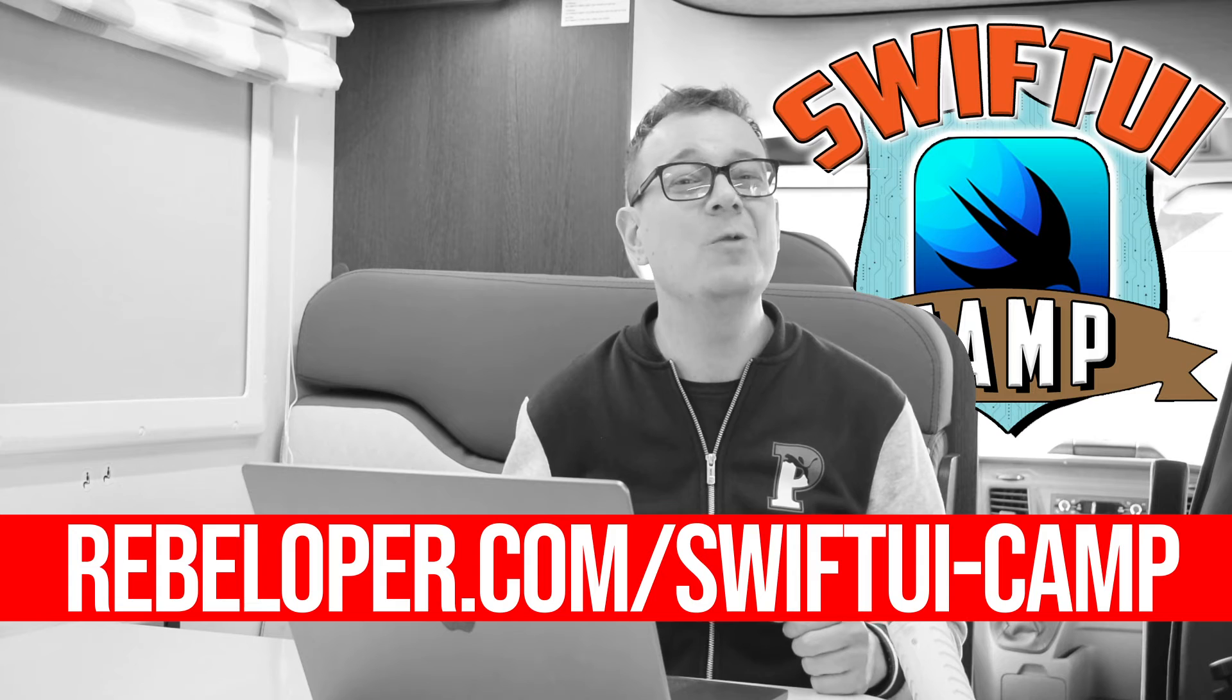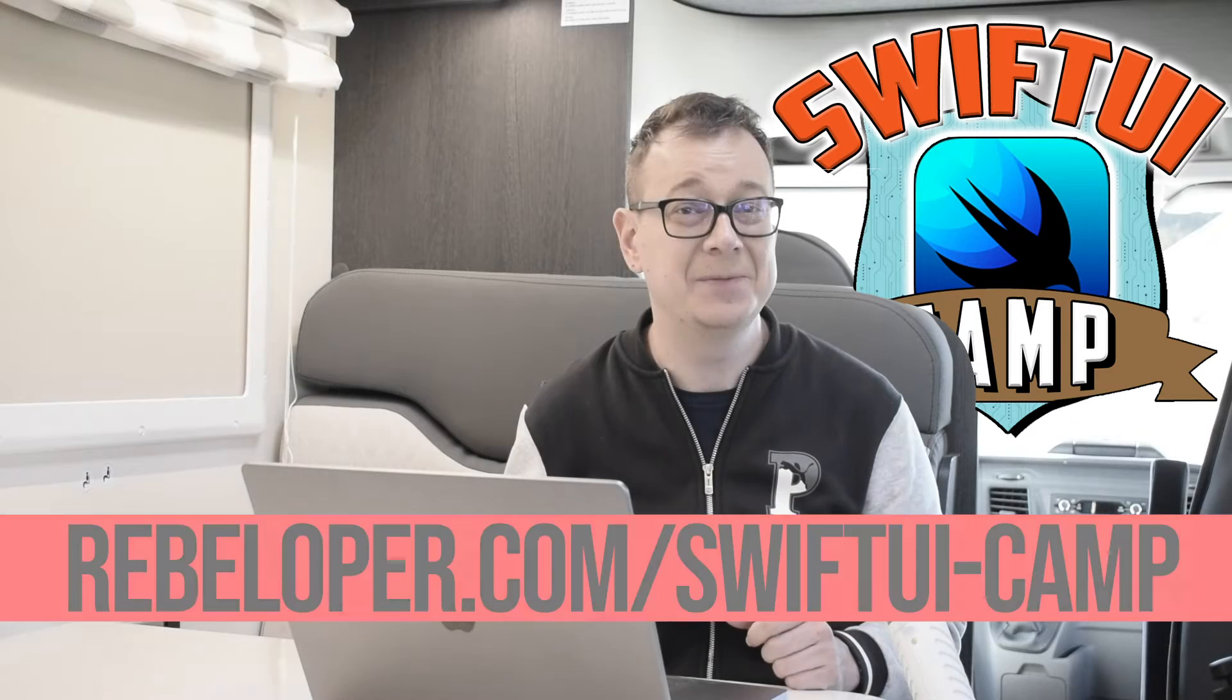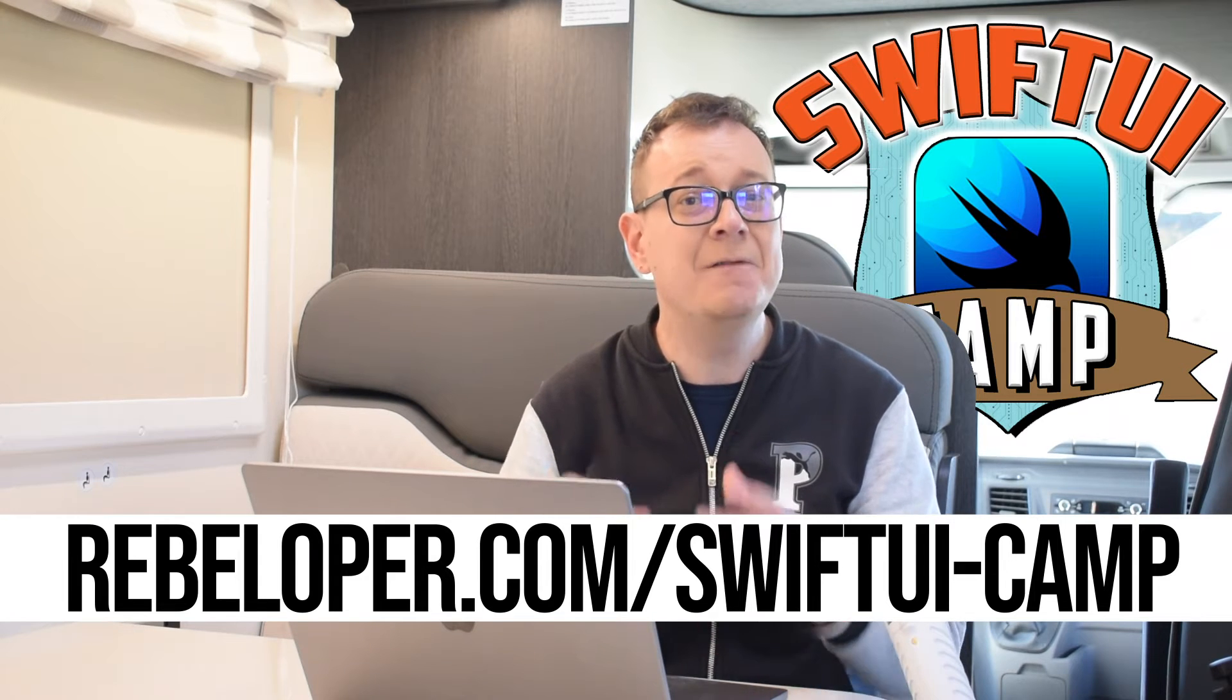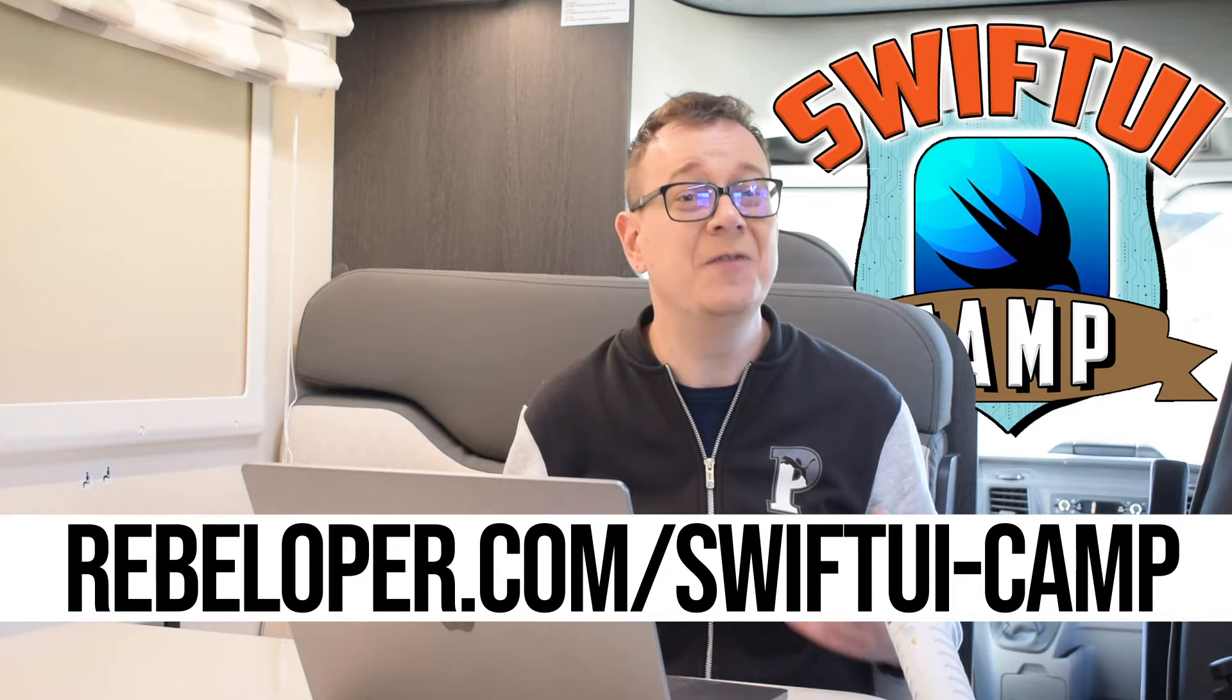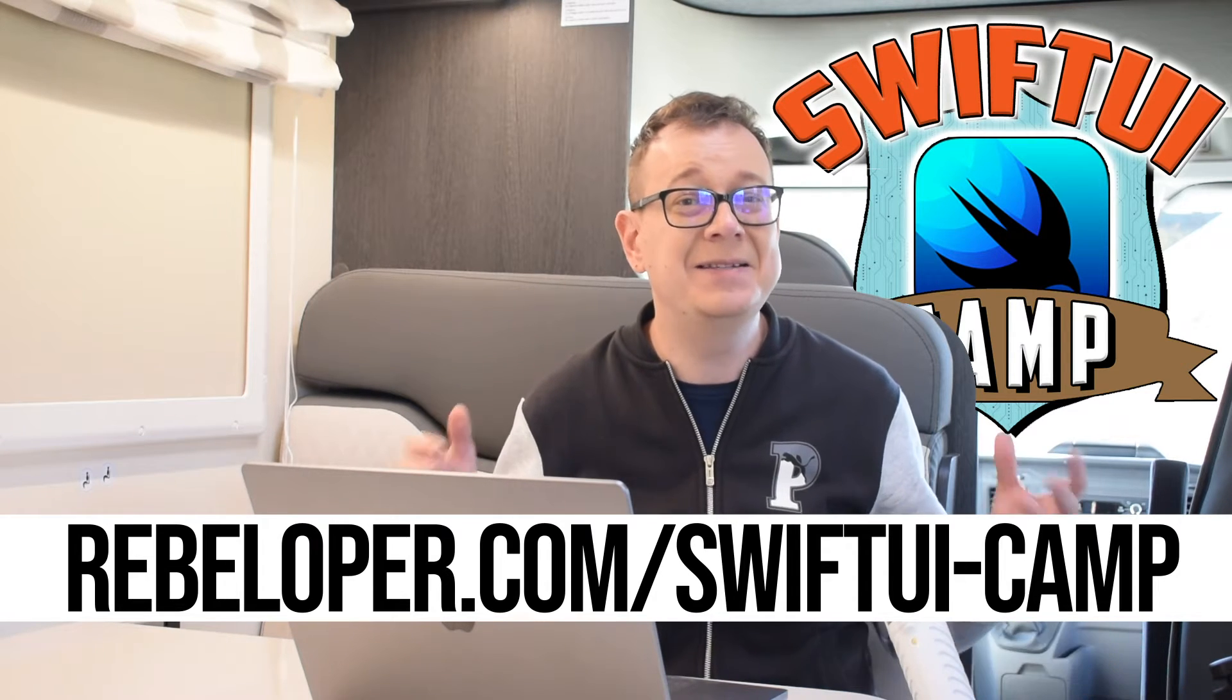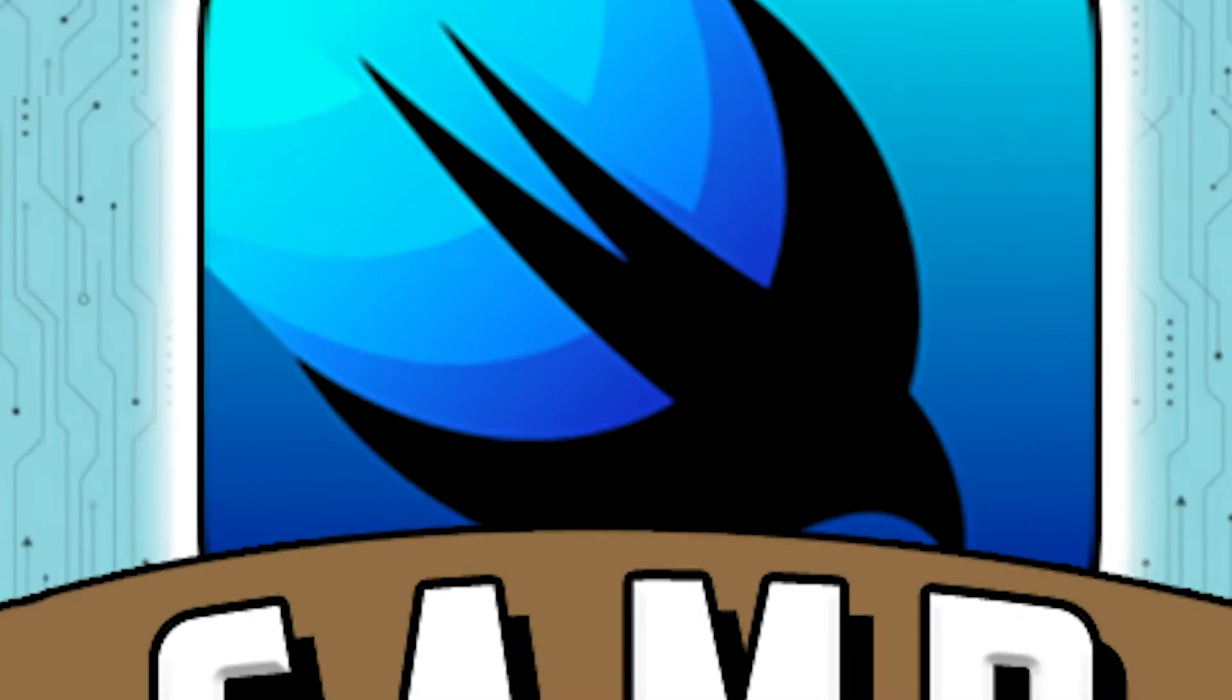Great news for all wannabe SwiftUI developers. The doors to my highly anticipated SwiftUI Camp cohort are now open for enrollment. Are you ready to embark on a transformative four-week journey to master SwiftUI and revolutionize your understanding of dynamic user interface design? Join my thriving community of like-minded learners and under my guidance, dive deep into the intricacies of SwiftUI. Take the leap and secure your spot now to elevate your skills and become a SwiftUI expert. Join today. The link is down in the description.